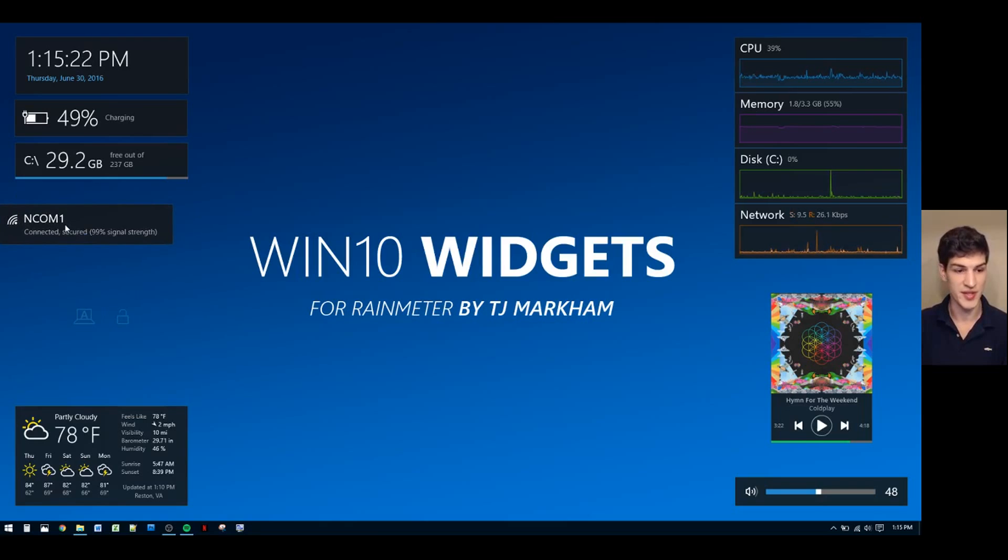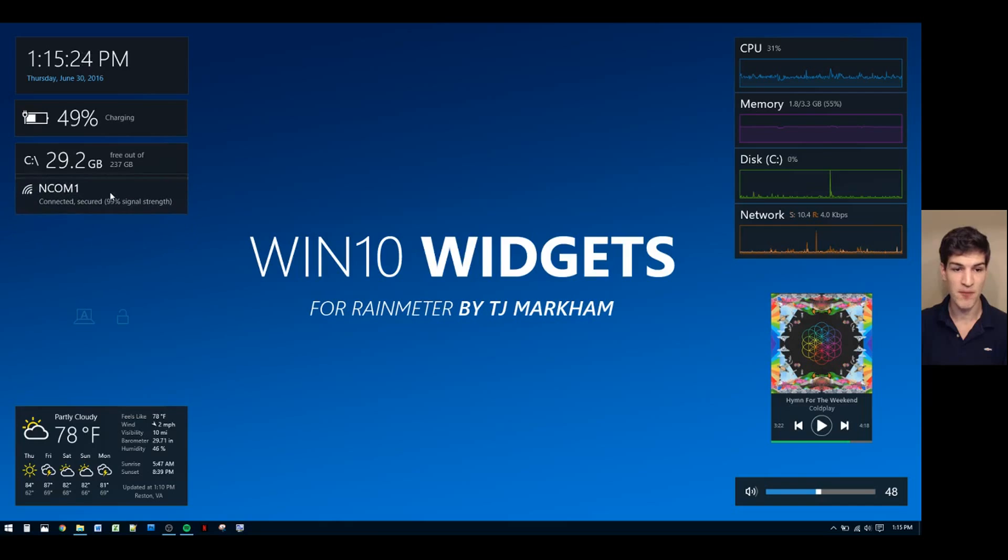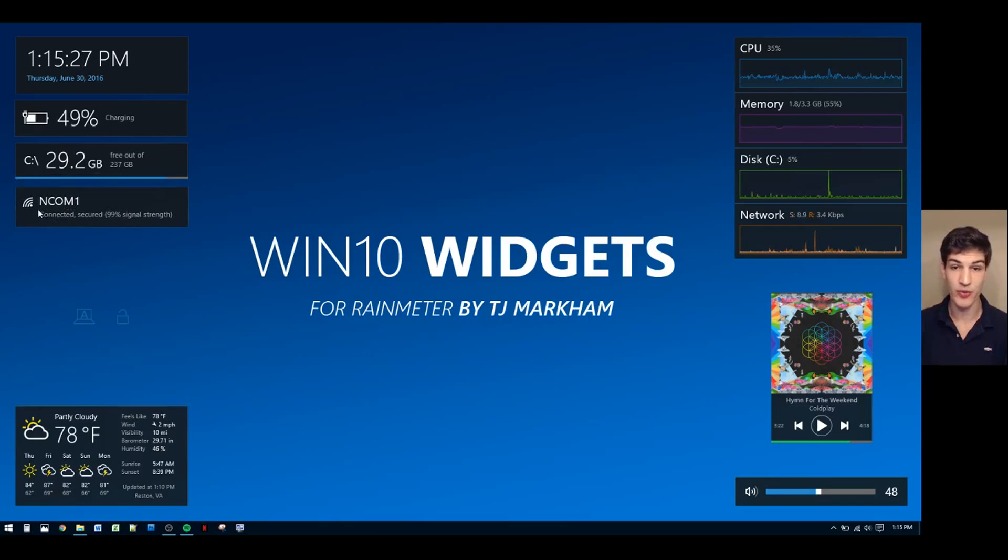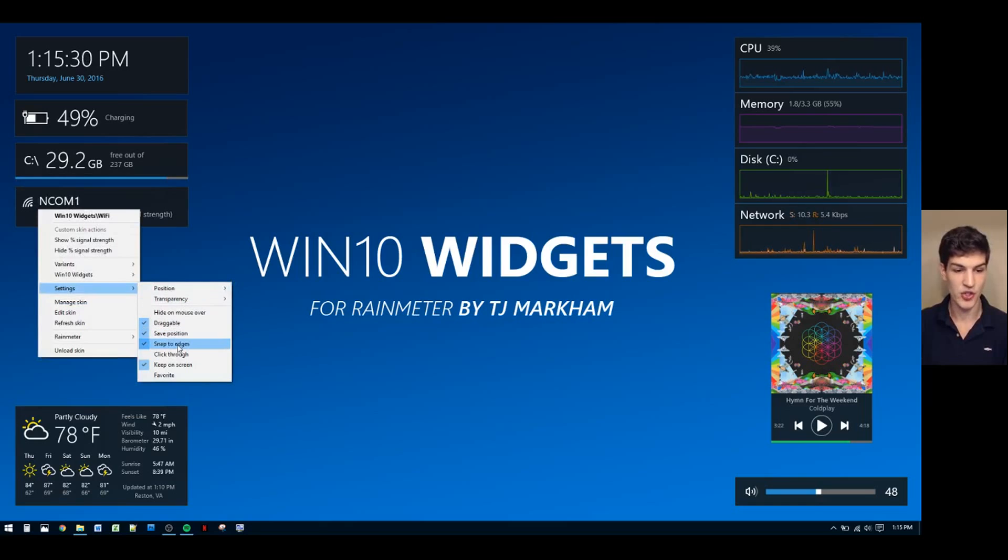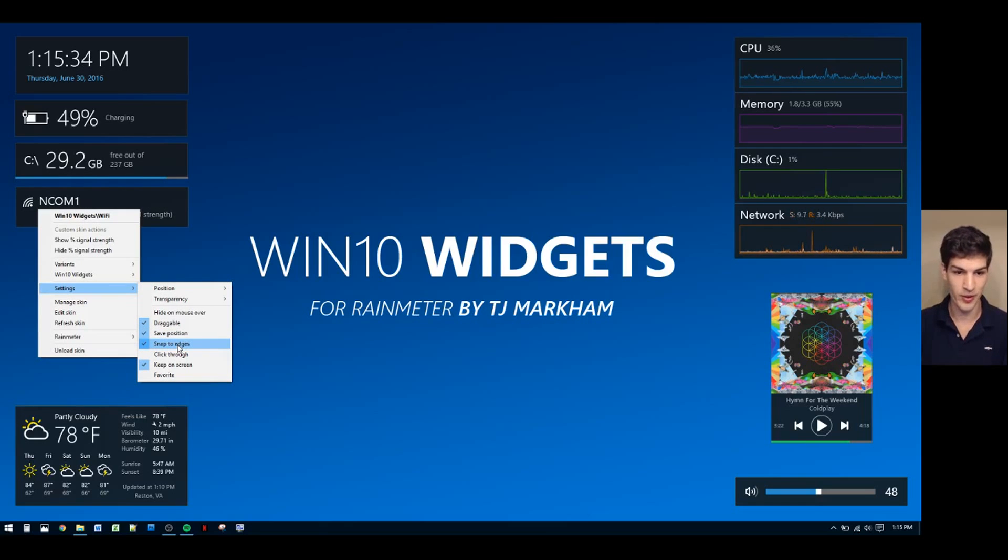Widgets will also snap to the edge of your screen and to other widgets. If you don't like this setting, simply right-click, go to settings, and uncheck snap to edges. There's also a few other settings in here that you can play around with.